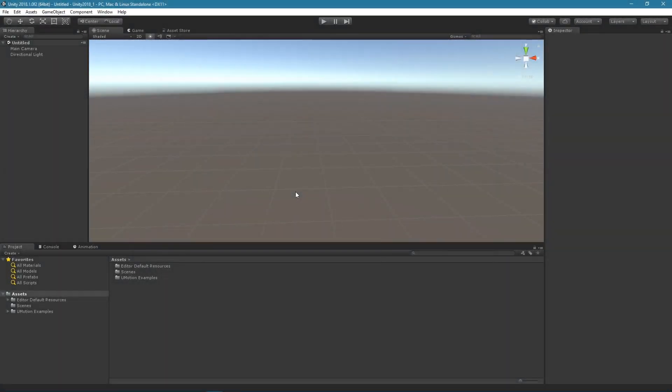Hi, my name is Peter. I'm the developer of U-Motion. This quick start tutorial will give you a rough overview of U-Motion's functionality.